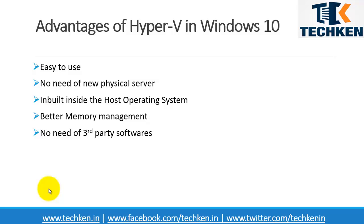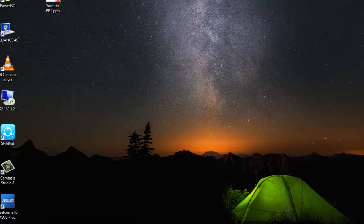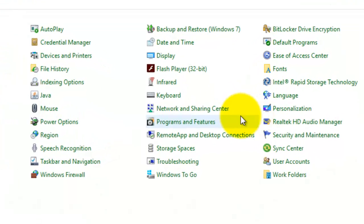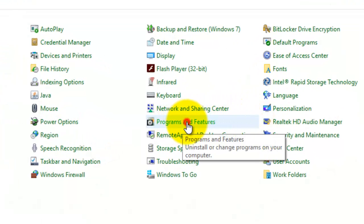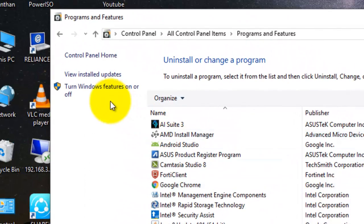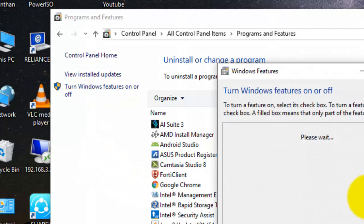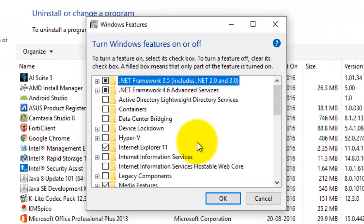First of all, in order to install Hyper-V you need to go to the Control Panel. Here you need to go to Programs and Features, and then you can see an option called 'Turn Windows features on or off'. Just click this button.